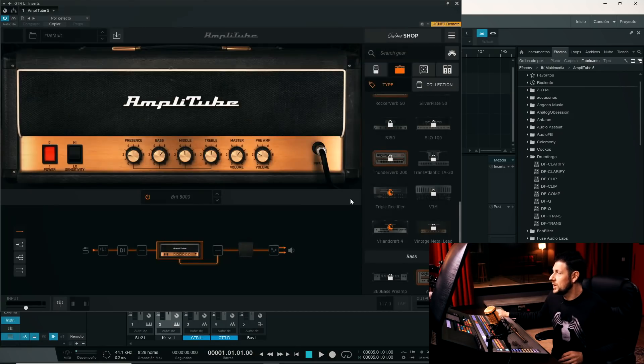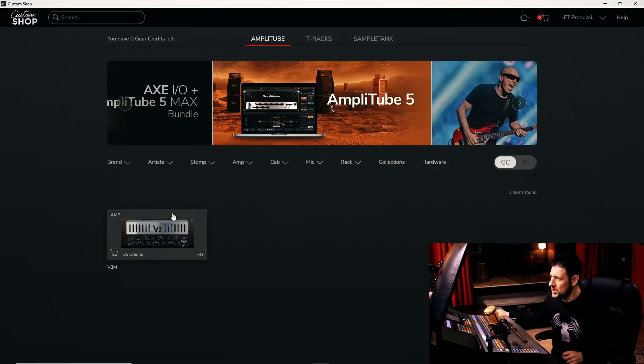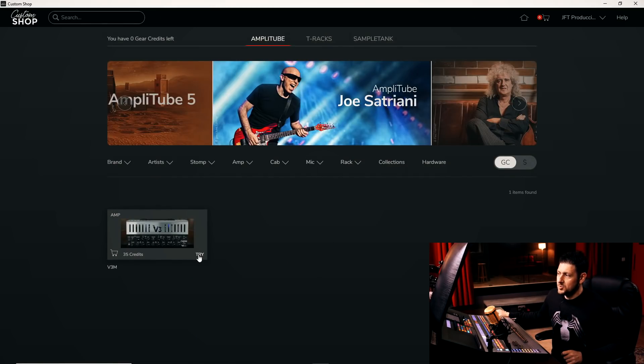But if we loaded any other, let's close the store, for example, this V3M, which looks like a Victory. No, this is a Carvin, Carvin V3. See? We have an option that says Try.